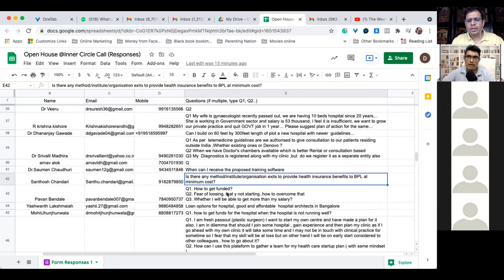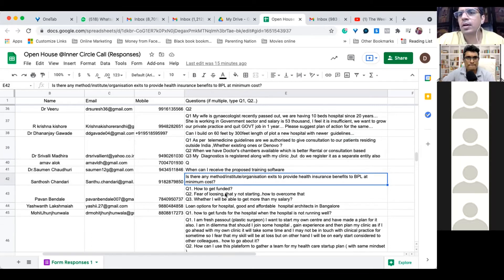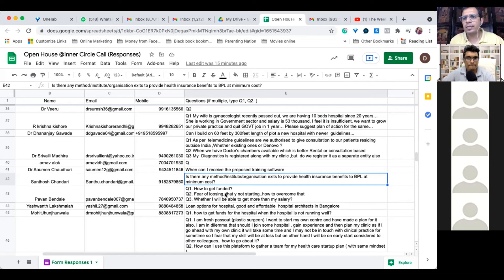There is no institution as such. Arogyashri has been added and that has been accepted by the Karnataka government, like a kind of insurance where you pay some amount of money and your whole family is covered.